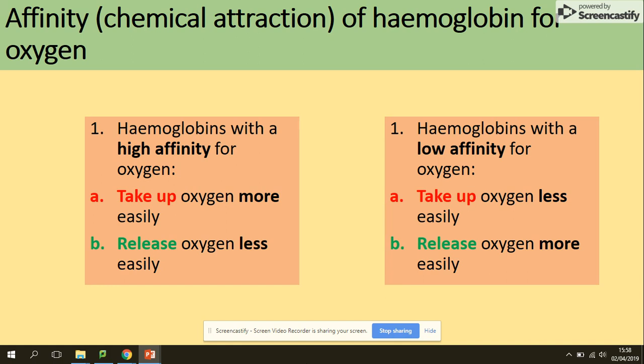There are two types of affinity: high affinity and low affinity. High affinity means that hemoglobin can take up oxygen really easily but release it with difficulty. So high affinity means you're taking on oxygen easily. Low affinity is the opposite — it's hard to bind with oxygen but really easy to release it.